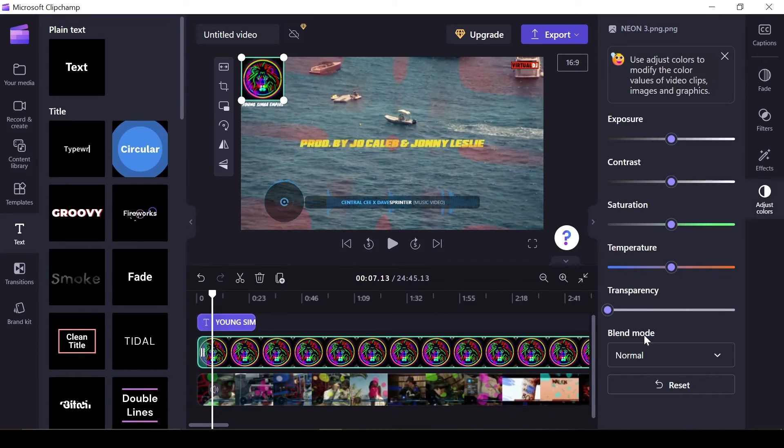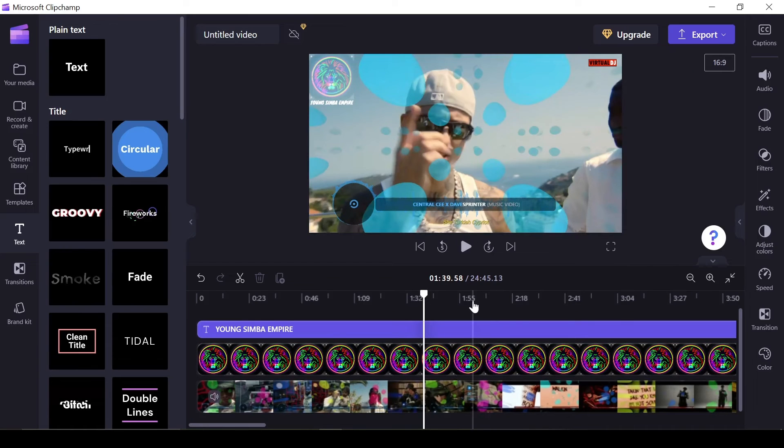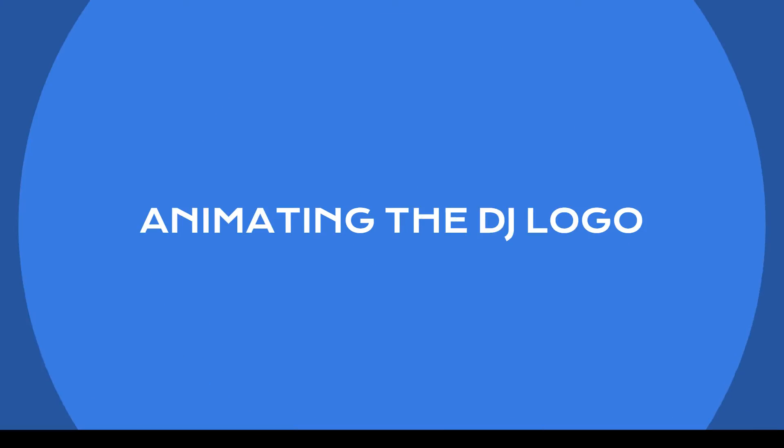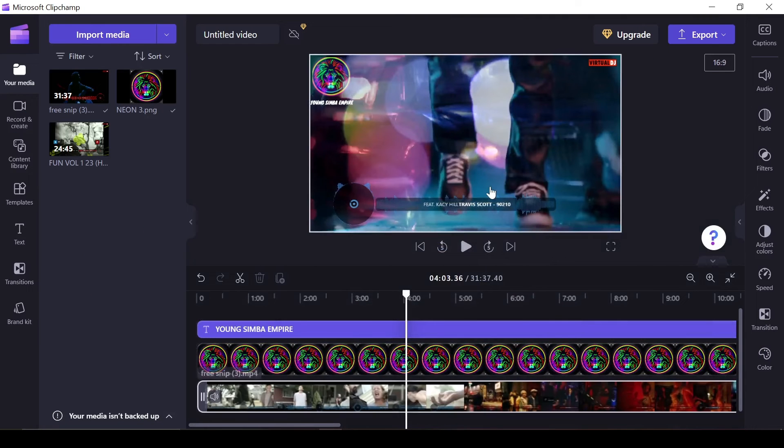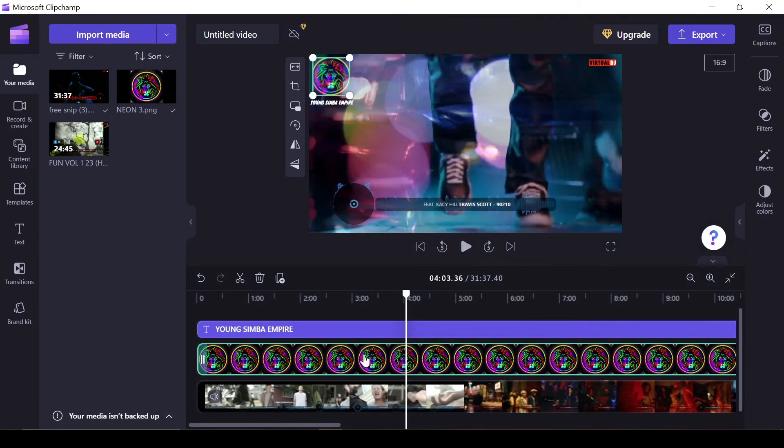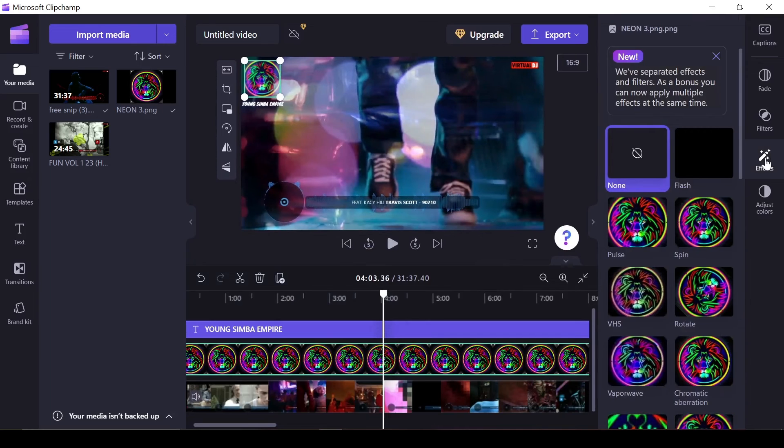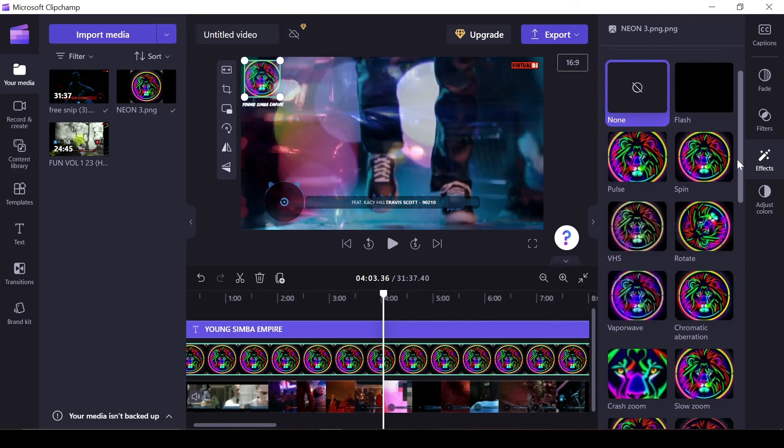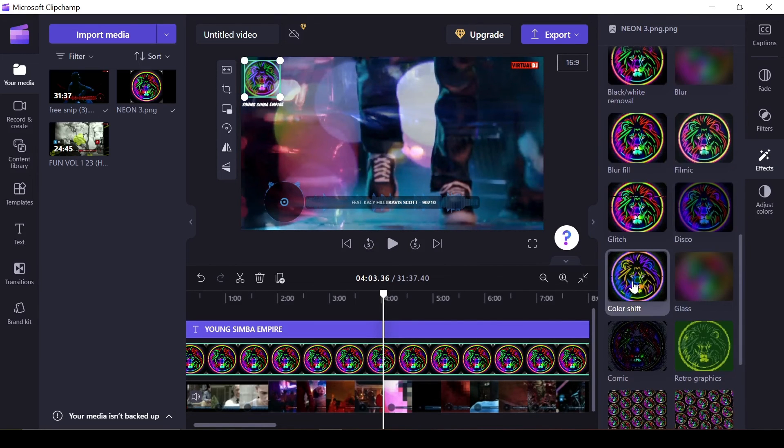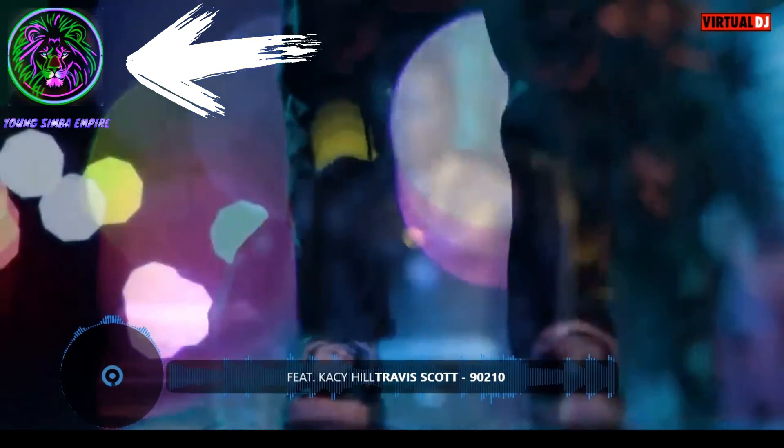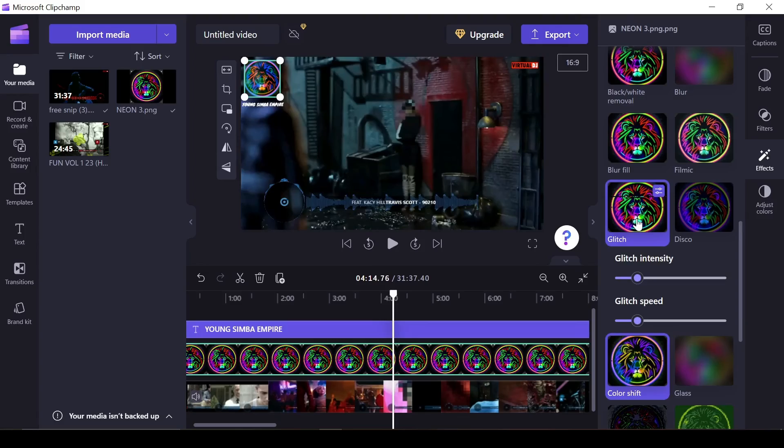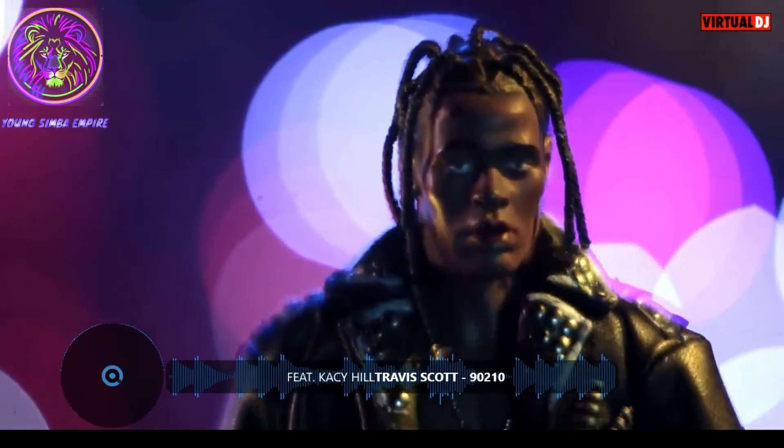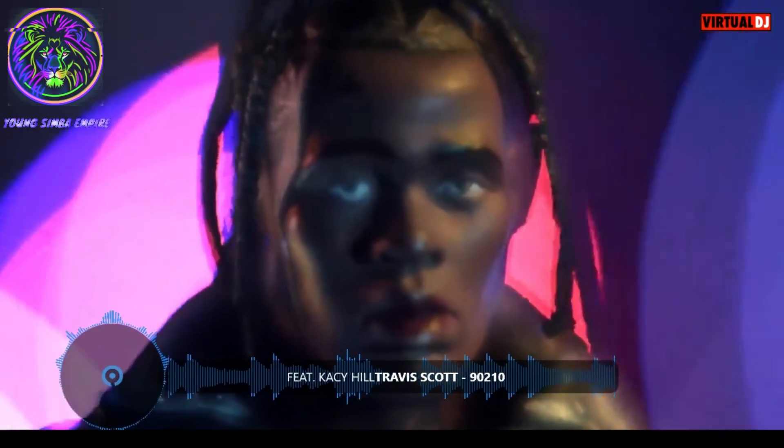Now let's add some animation. First, select the object you want to animate, in this case the logo. Then use the effects panel on the right to apply the effect of your choice. I'll be using the Color Shift effect for a dynamic color change. I'll also use the Glitch effect for an extra cool factor. You can animate the DJ name too.